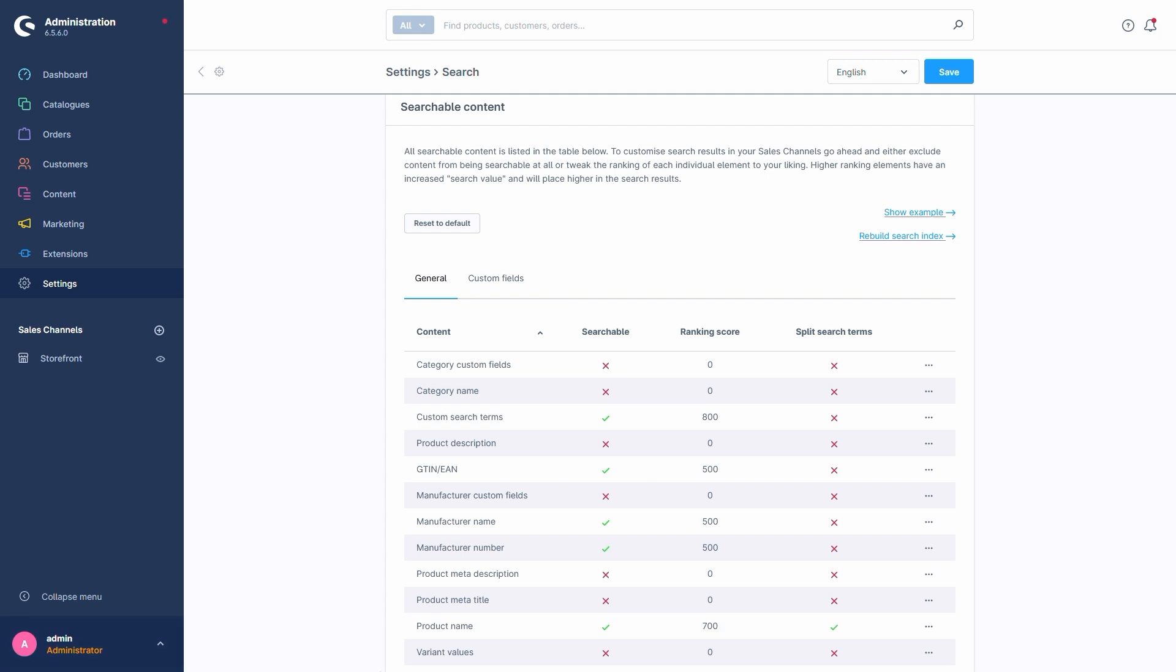The last column we have is Split Search Terms. This setting allows us to set the search to split search terms on special characters like dashes or slashes. For example, if we were to search for the term jeans-2023 slash blue, with this setting activated, the search would split these on the special characters dash and slash. Meaning effectively, we'd be searching for three different terms: jeans, 2023, as well as blue.